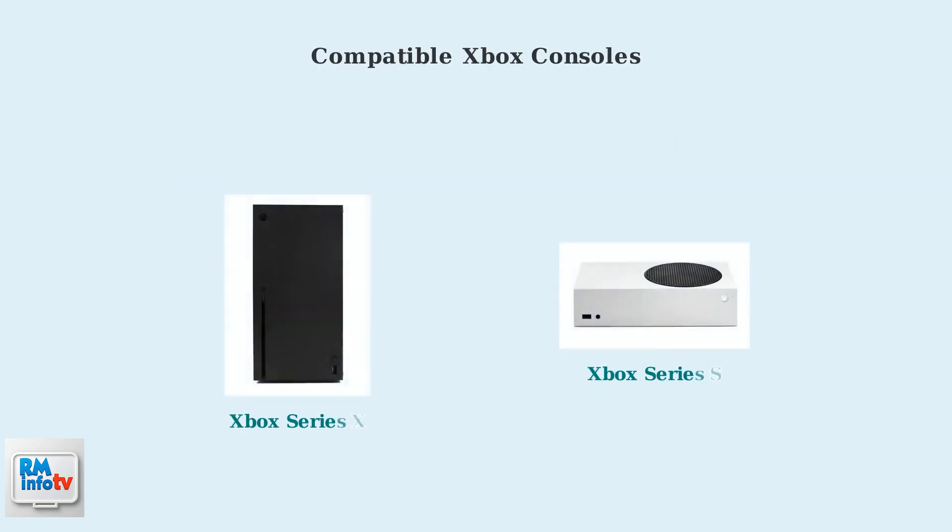This process works on both Xbox Series X and Xbox Series S consoles. Both systems have the capability to access web browsers, which is essential for changing your display name.